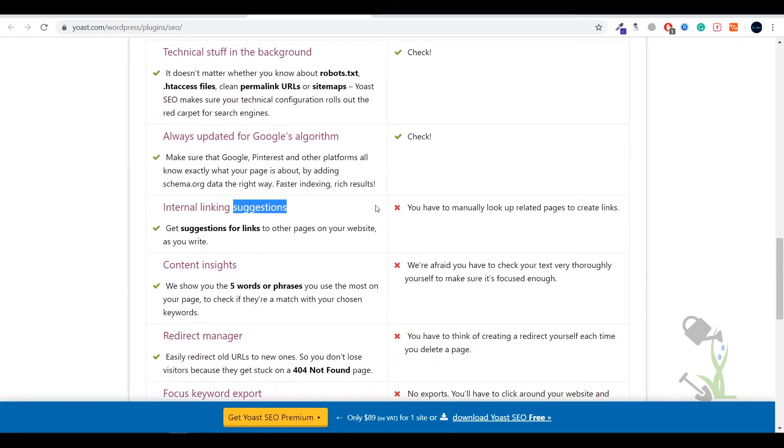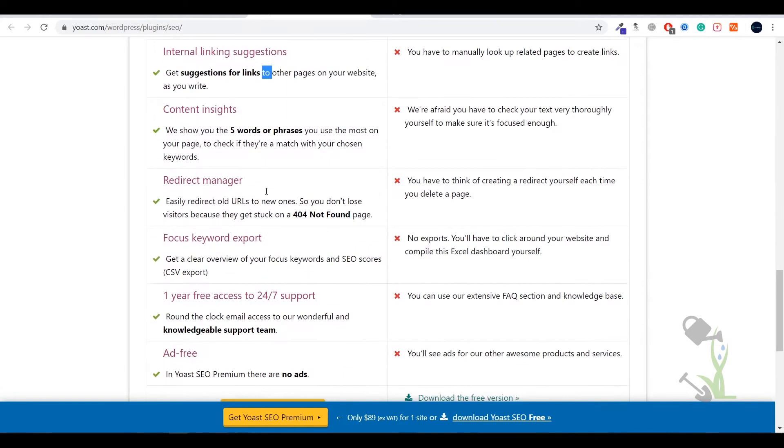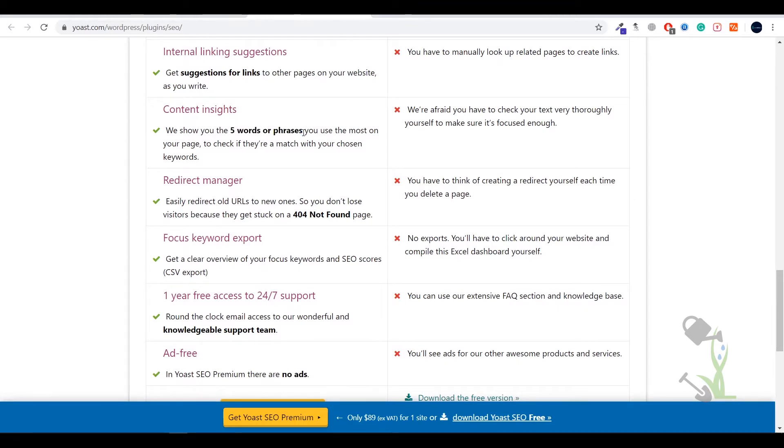You will get a lot of suggestions related to interlinking which is only provided by the premium plugin, and content insights. This is one of the major famous features of Yoast premium SEO - that you can add up to five keywords and phrases in a single article, that is a great feature, and redirecting manager.